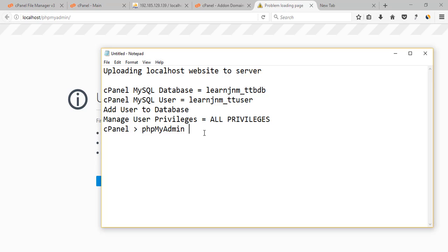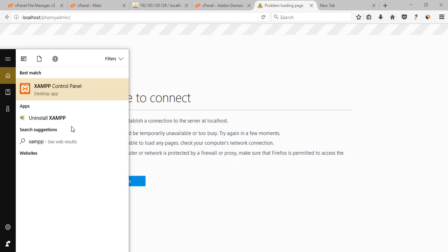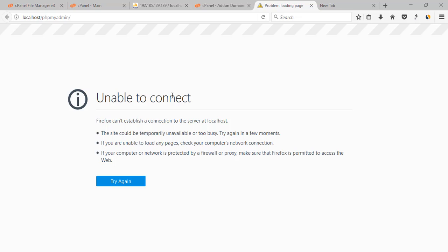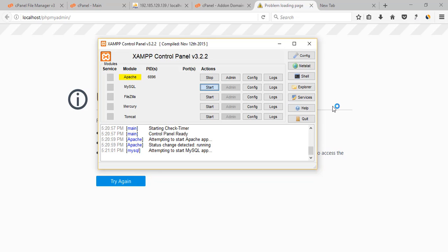Let's move to localhost phpMyAdmin. If you remember, we created our database here while we were working on localhost WordPress — we used the MySQL database. Right now it is not working because we haven't started the XAMPP control panel. We created the WordPress website on XAMPP, so let's start the XAMPP control panel. Click on XAMPP control panel. Here you can see — click on Start for both Apache and MySQL so that our phpMyAdmin is visible.